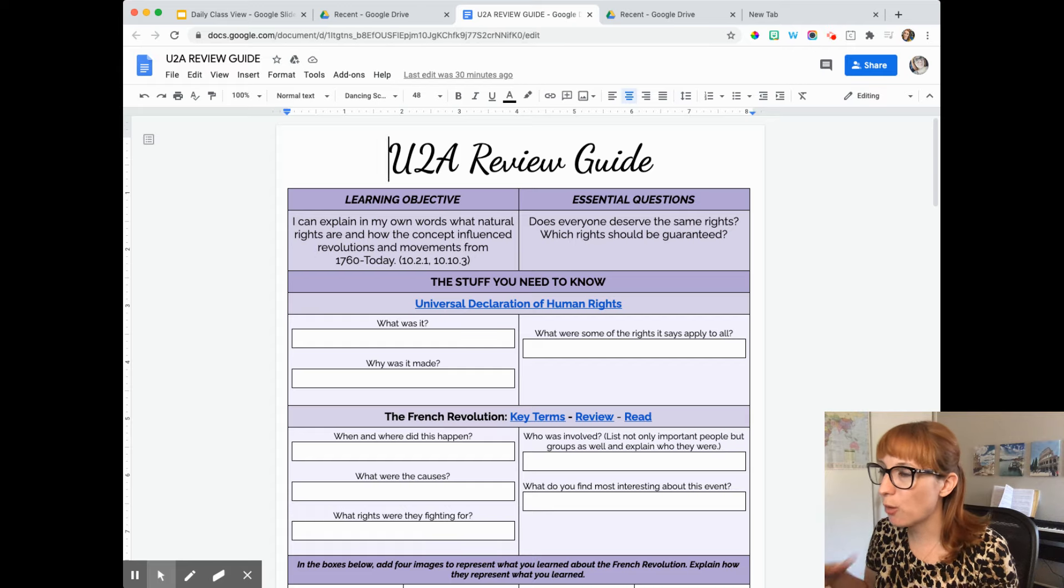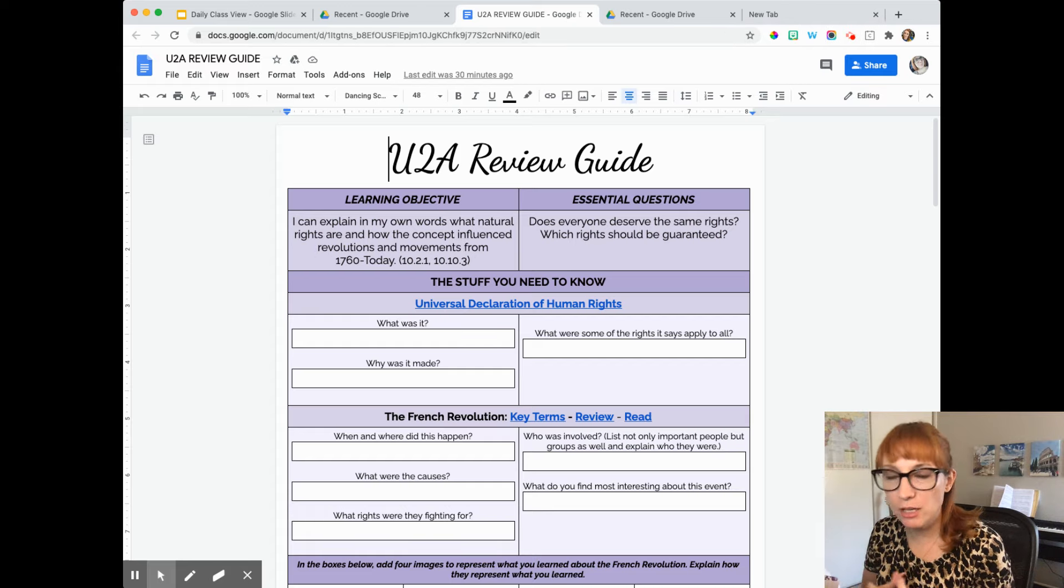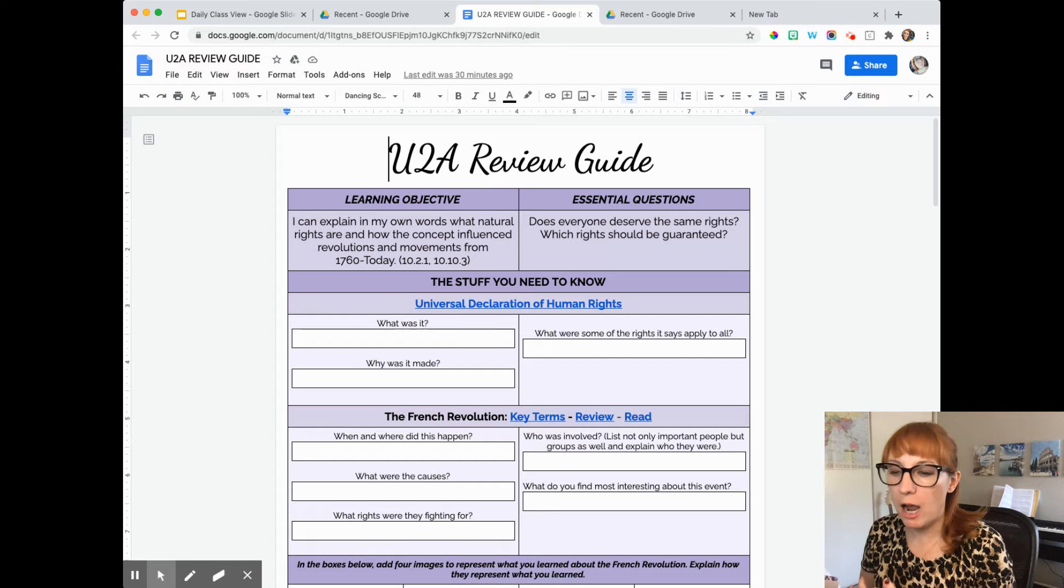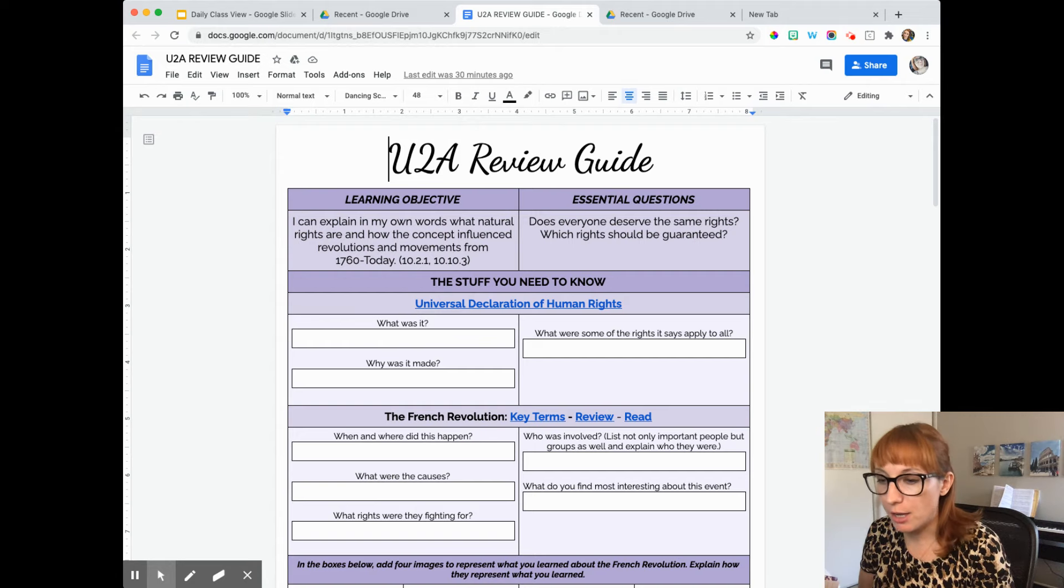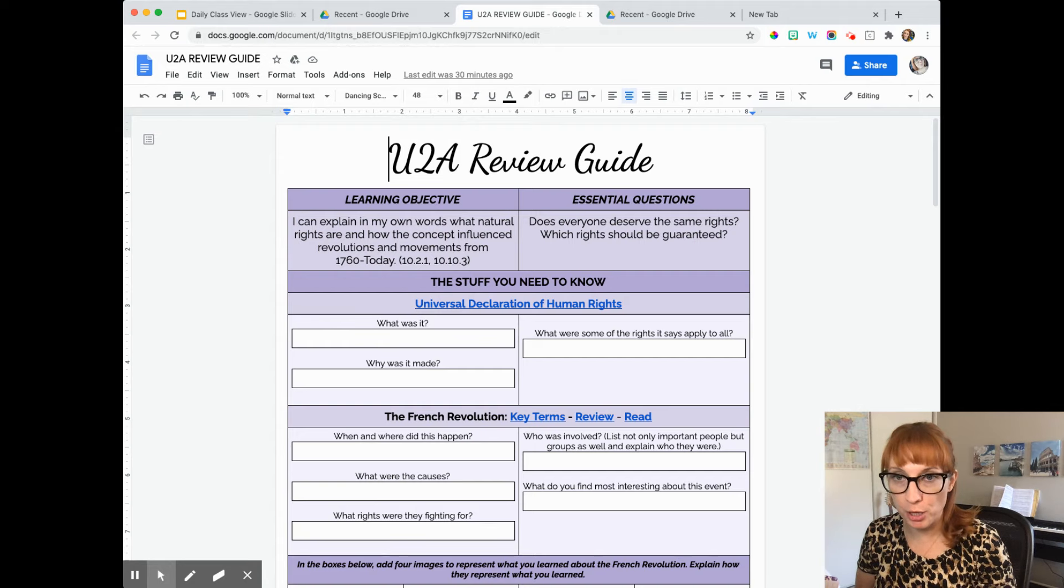Okay, so I'm going to go over how to do assignment number 17, which is our review document on the revolutions that we've been learning about.